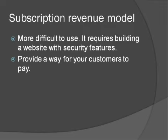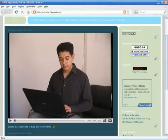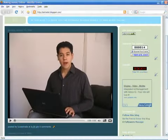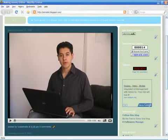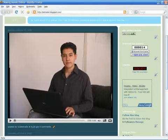In these videos, we will cover the three most used revenue models: the advertising model, the sales model, and the subscription model. I'm Luis Estrada, and I've just showed you how to make money with your websites. I'll see you on the next one.